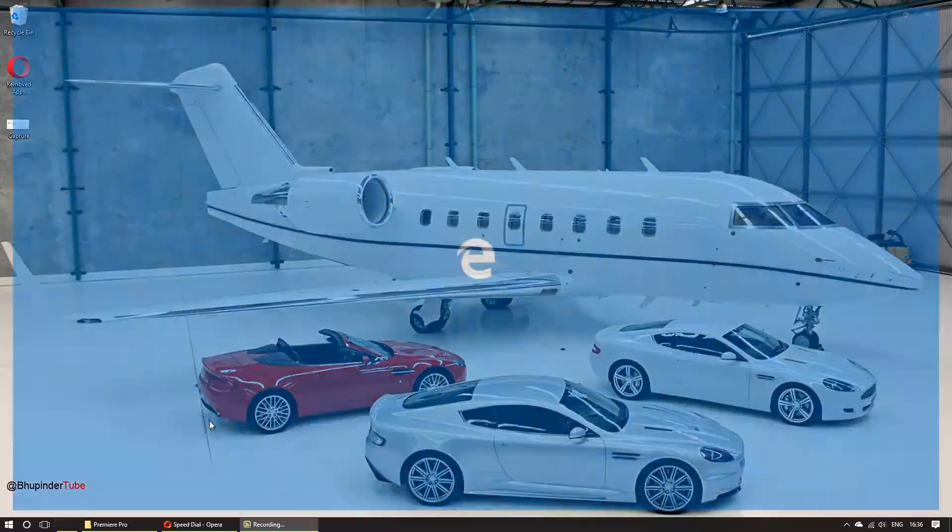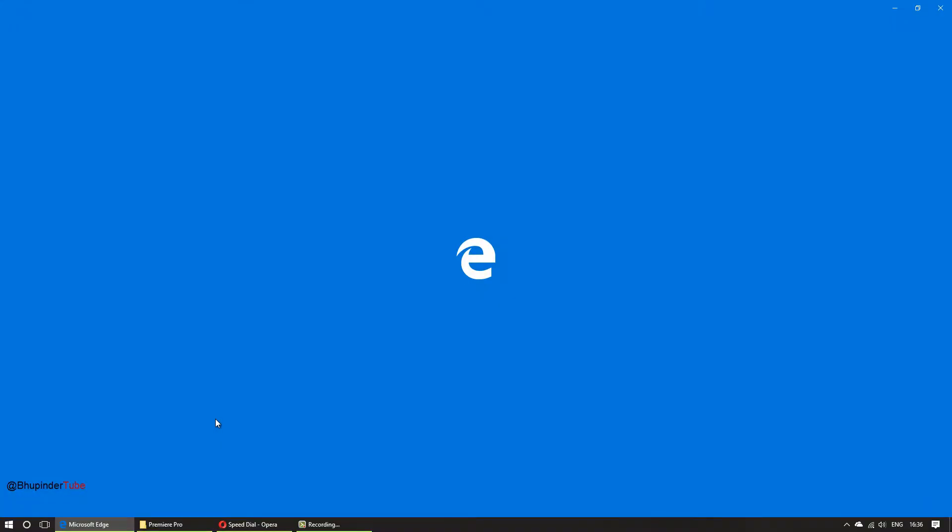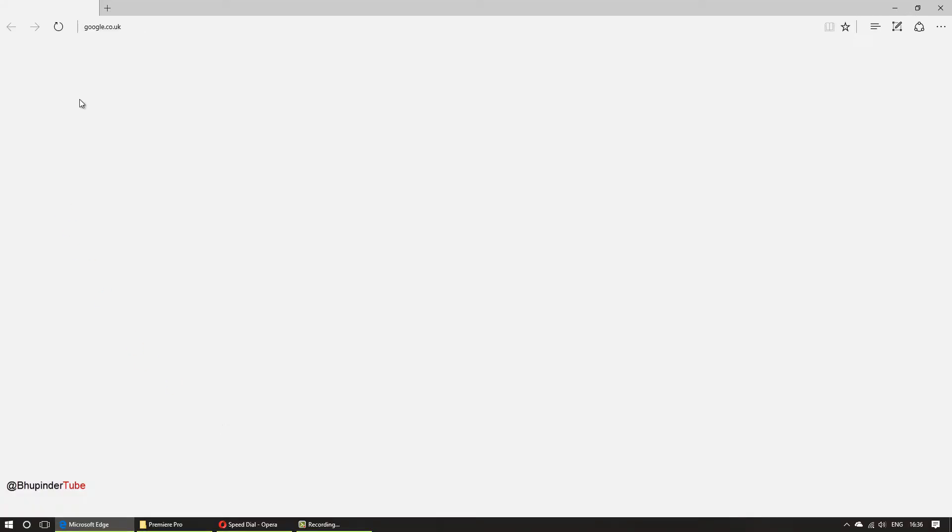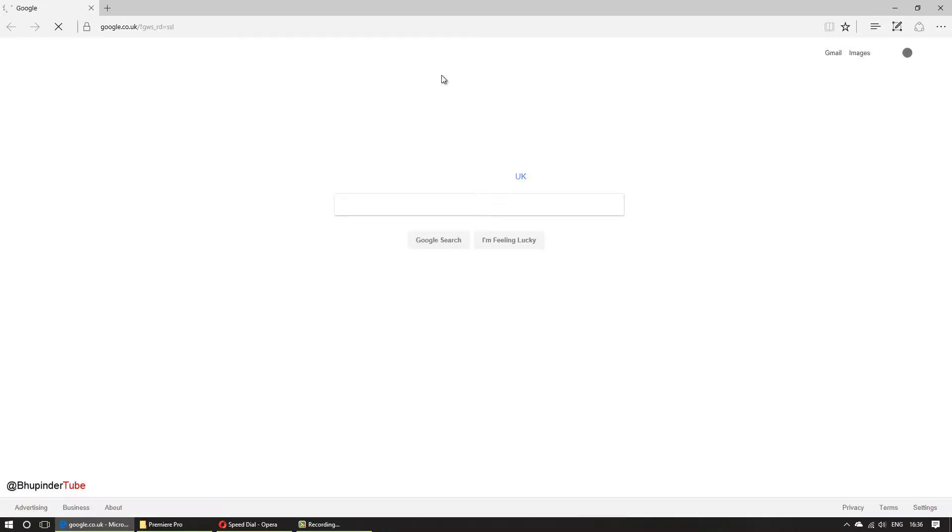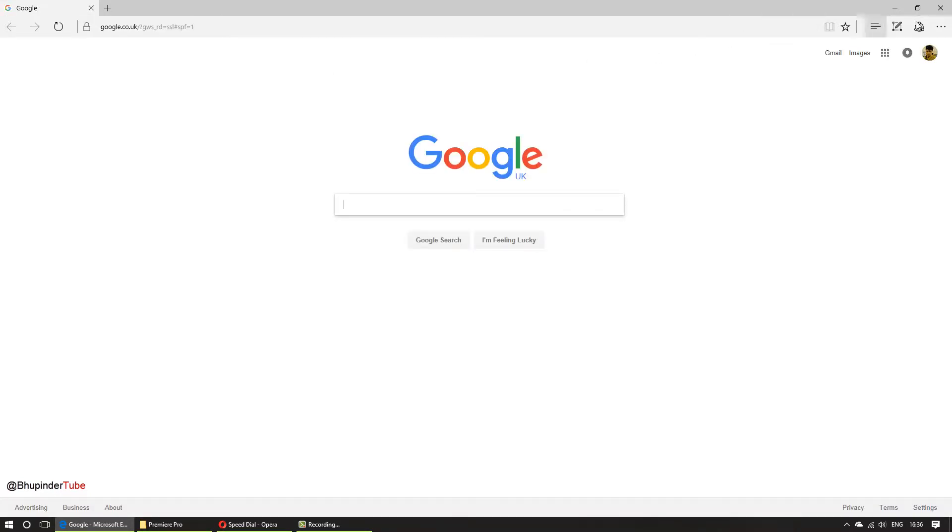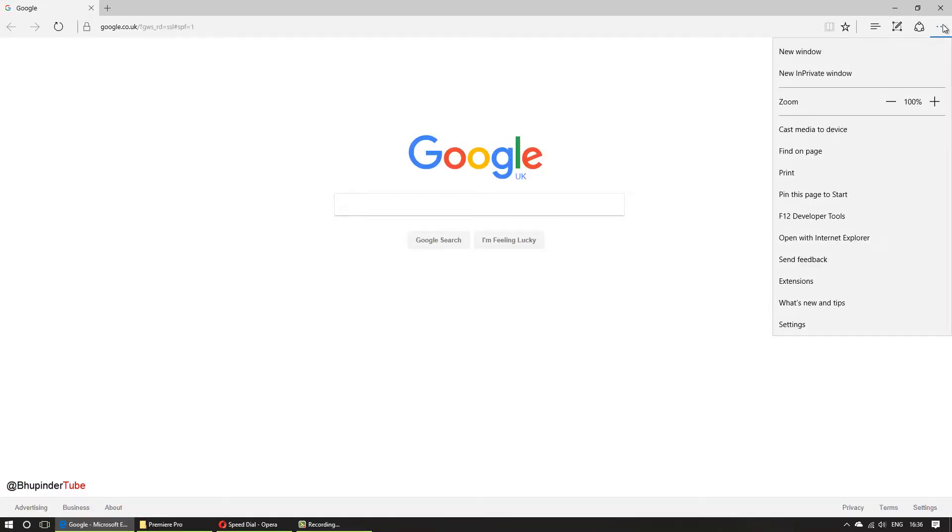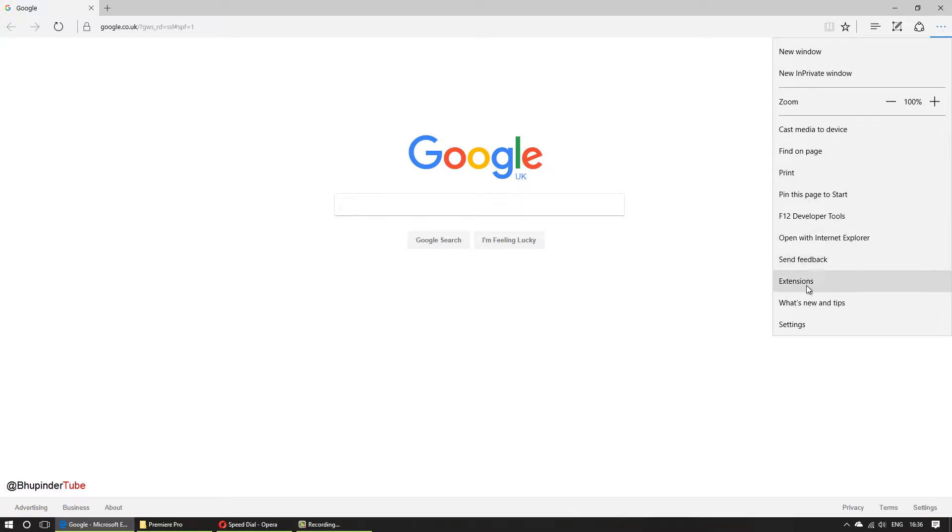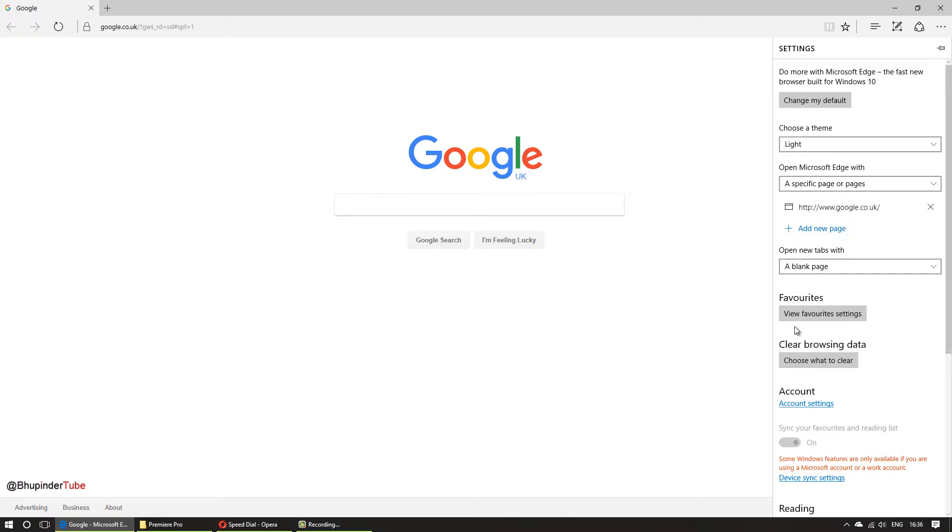So I click on Microsoft Edge and the first thing you got to do is click this button here and then go to the settings.